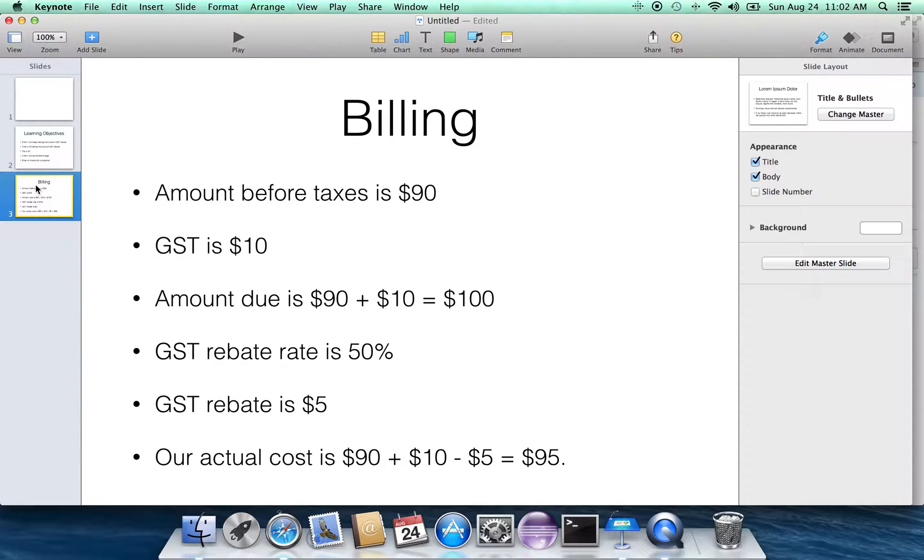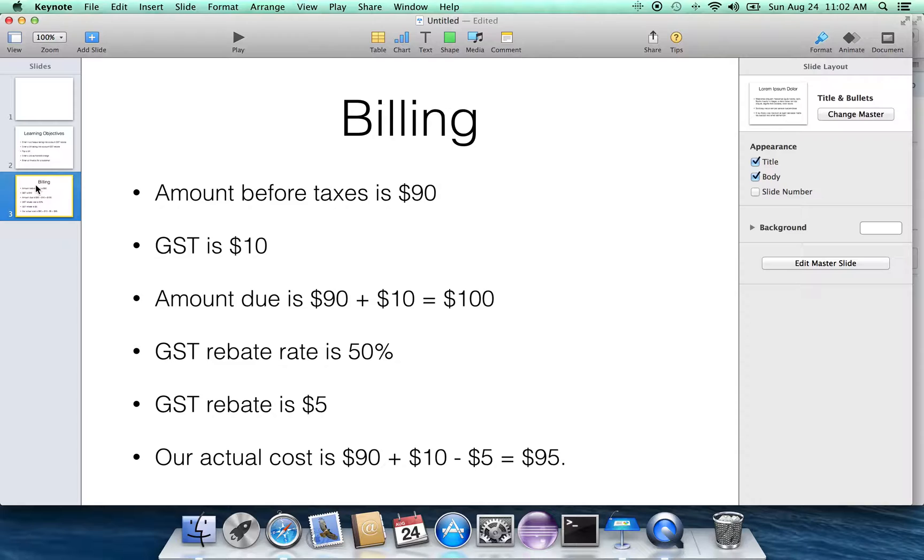I'm going to assume for our purposes that the GST rebate is 50%. Now the actual percentage that we get back might be different than the 50%, and that's something that's worthwhile looking up. That's a percentage number that we need to know. 50% actually is a typical value.